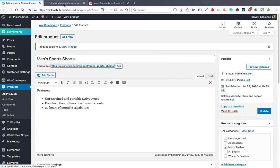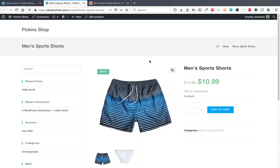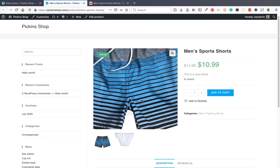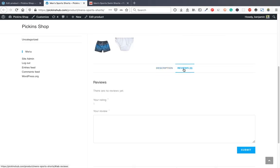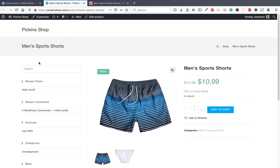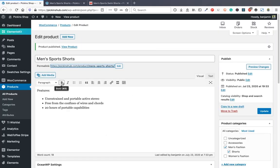Check how your product looks — you can see the product name, sale price ($10.99 crossed out from $14.99), short description near the price, stock status, and long description. Reviews appear at the bottom if enabled. The social sharing plugin allows sharing to social media. There is a left sidebar that we will disable later to look more professional.